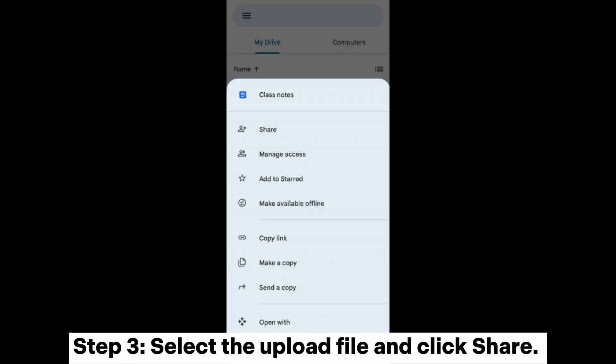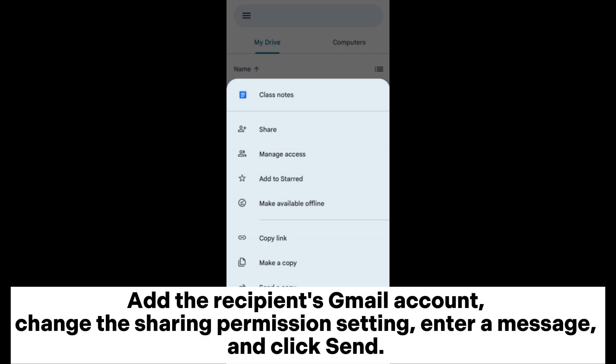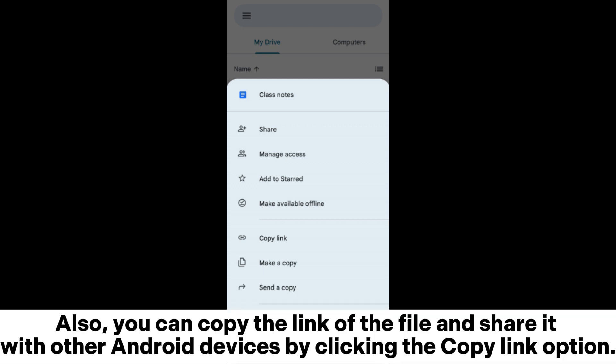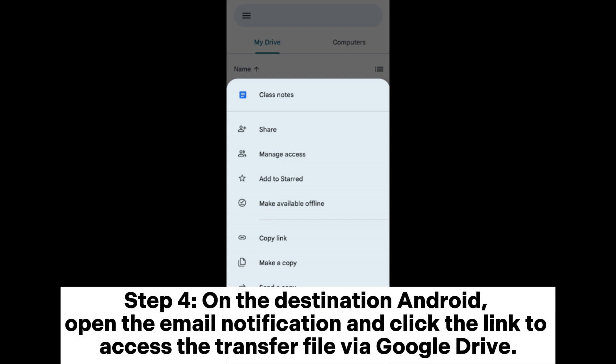Step 3. Select the uploaded file and click Share. Add the recipient's email account, change the sharing permission setting, enter a message, and click Send. You can also copy the link of the file and share it with other Android devices by clicking the Copy Link option. Step 4. On the destination Android, open the email notification and click the link to access the transferred file via Google Drive.